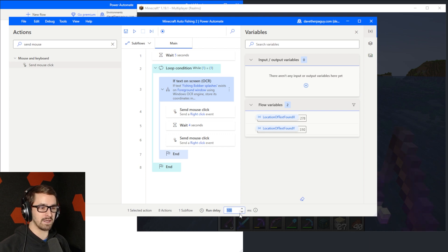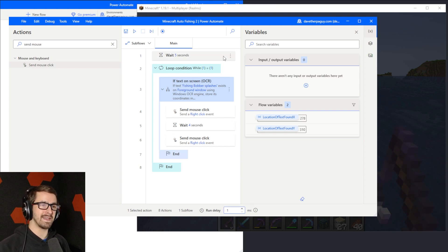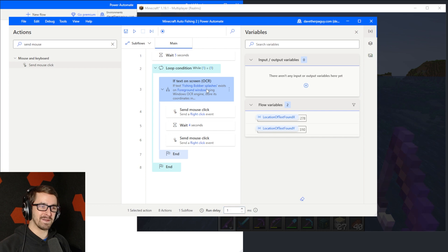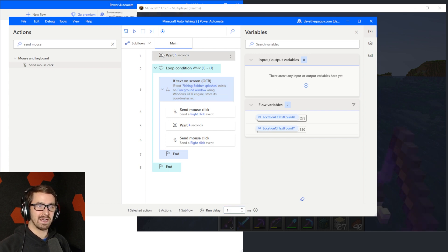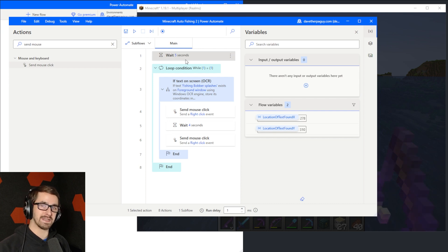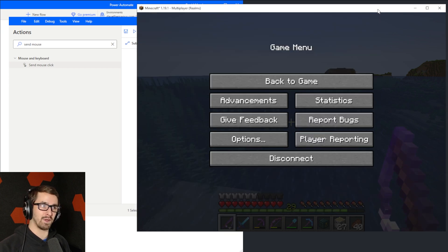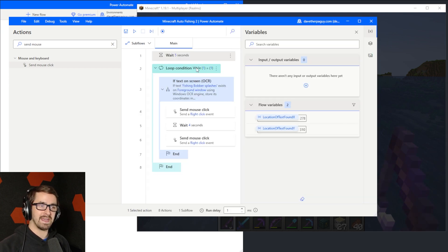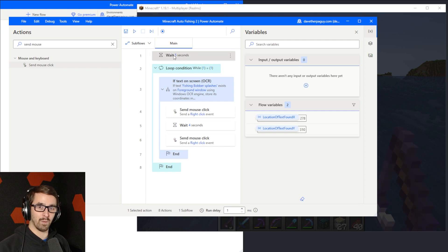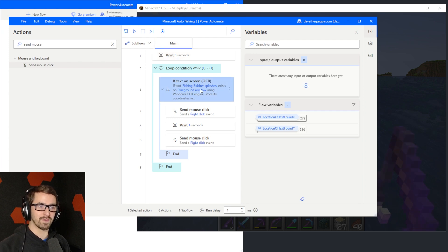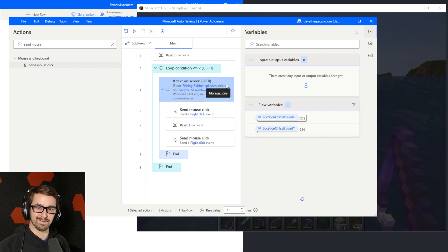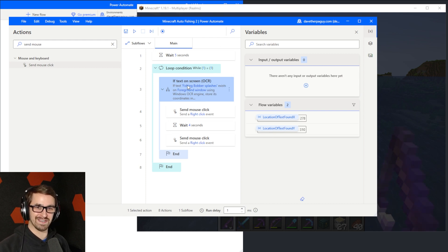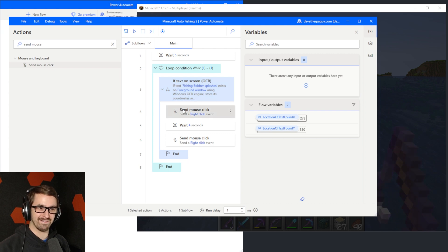I'm going to change the run delay to one second. And something to note is that you need to be careful about this fishing bobber splashes exists. I put this wait here because it gives me time to go click over into this window. If I tried to run this without the wait, it would see the words fishing bobber splashes inside of Power Automate Desktop's window. That would satisfy the condition and it would go in and it would start right clicking and stuff.